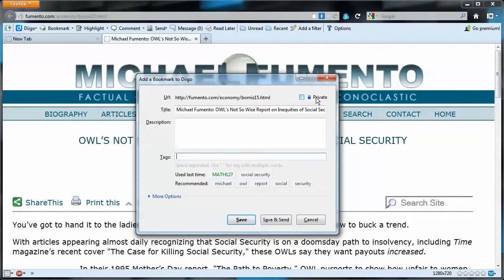One thing to point out quickly is that it's possible to make this bookmark private. If you don't check this option it's going to be public, and that's fine — I want it to be public because I'm going to want my students to look at this later.